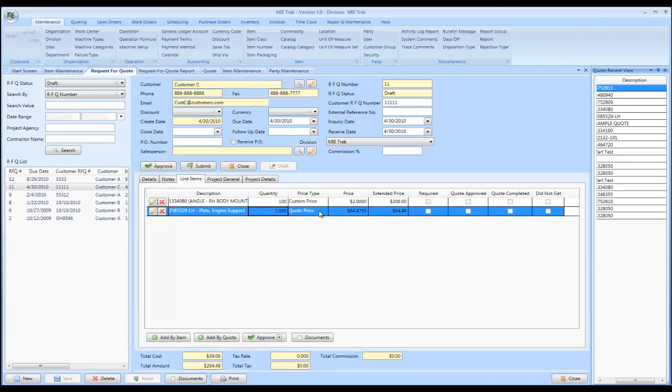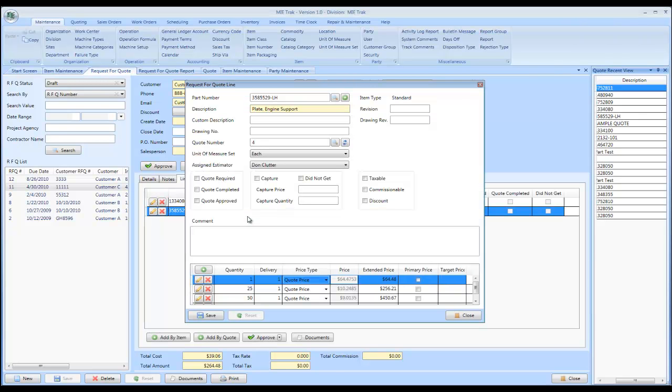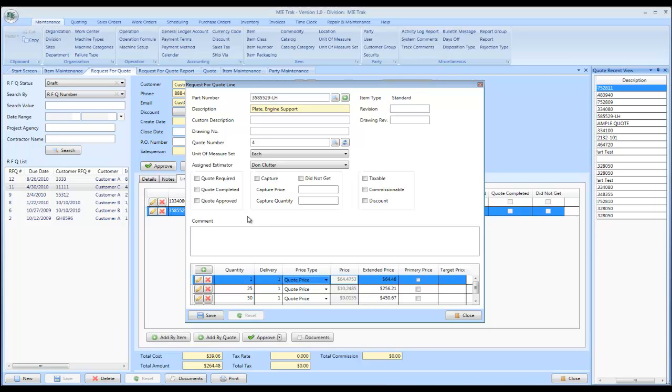Now, in MyTrack Pro, we allow you to actually create an RFQ first prior to creating your detailed quote if you desire. And the reason we do that is it gives you the ability to create an RFQ log where you can find out by estimator all the RFQs that are requested by your customers that are due on specific dates. The open ones, all the RFQs you have to follow up and different things.